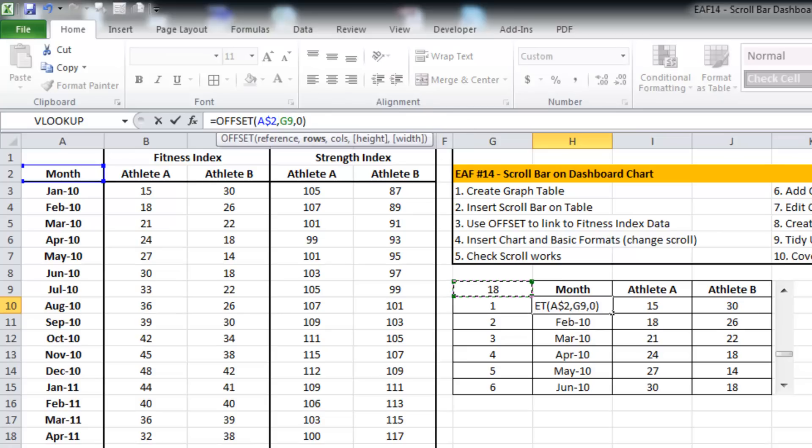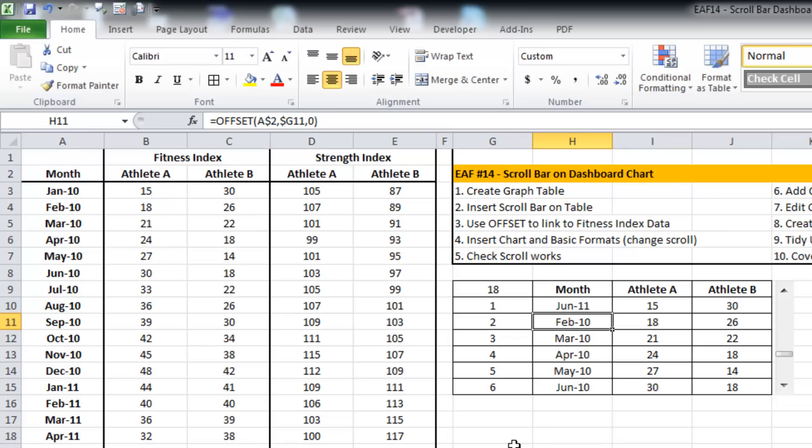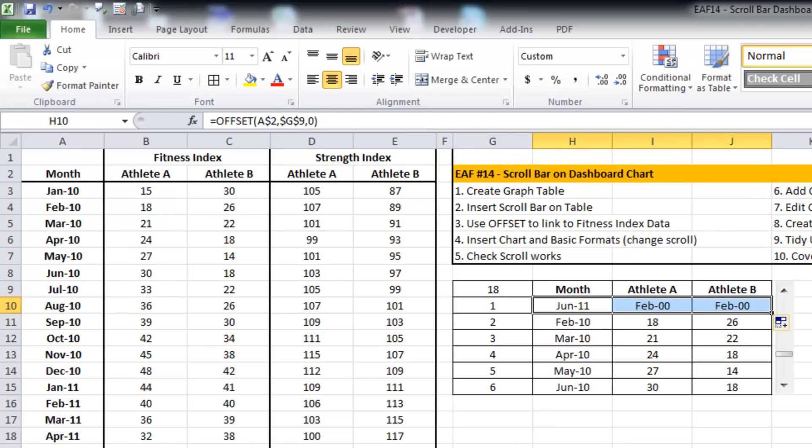So instead of moving just one, I am going to move based upon the scrollbar. So that works great for this particular value here.